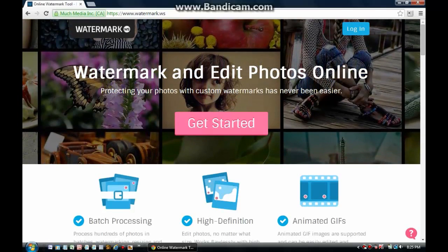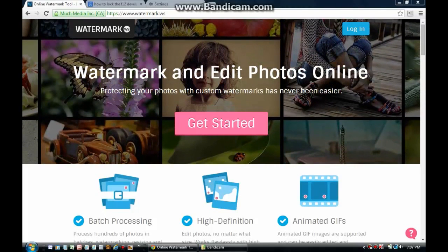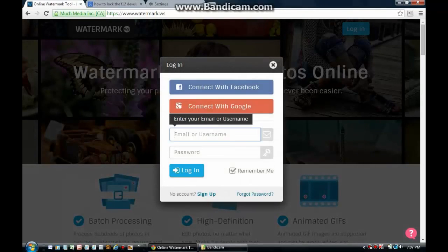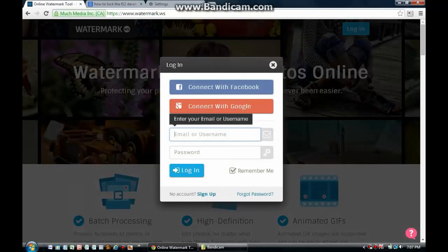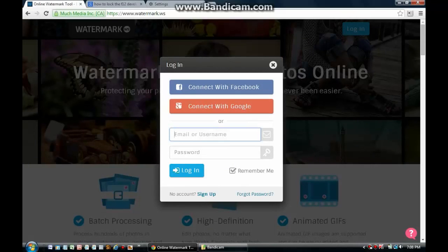Now, as you can see, if you look at the top right of your screen, you'll see the login button. You need to click it. You can connect with either Facebook, Google, or you can create a specific username for your Watermark WS login. I prefer to connect with Facebook.